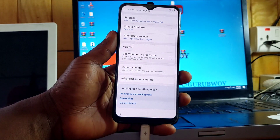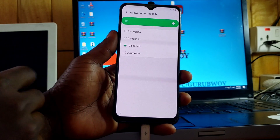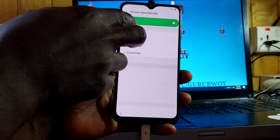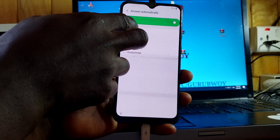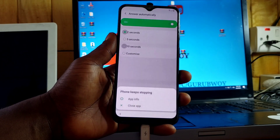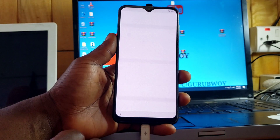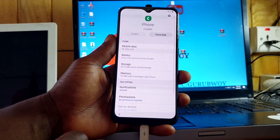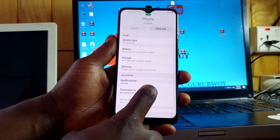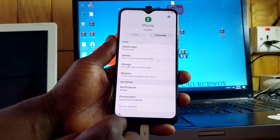When you click on 'Answer automatically,' collect two calls at the same time to get the whole app to crash. We repeat the procedure until the app crashes. When the app crashes, you will see 'App info' or 'Close' — click on 'App info.'